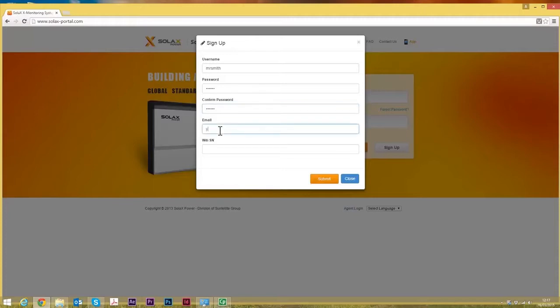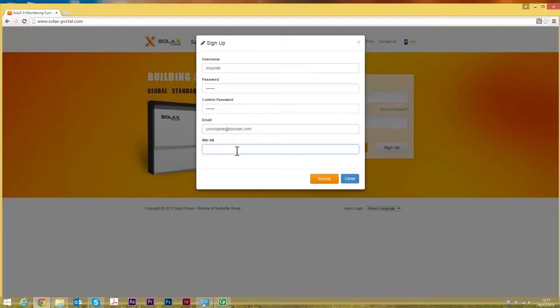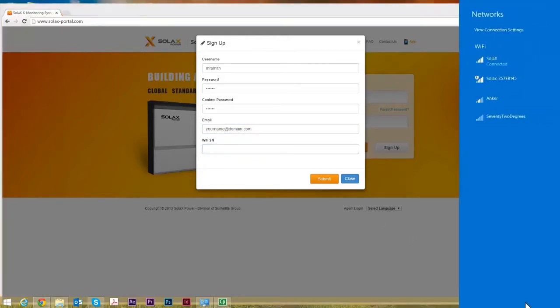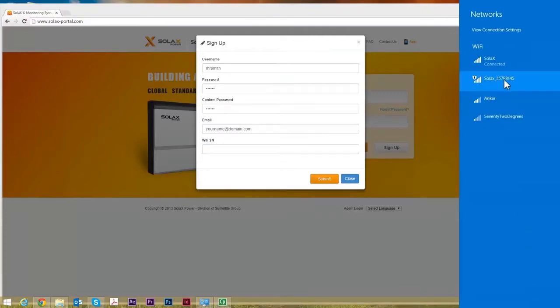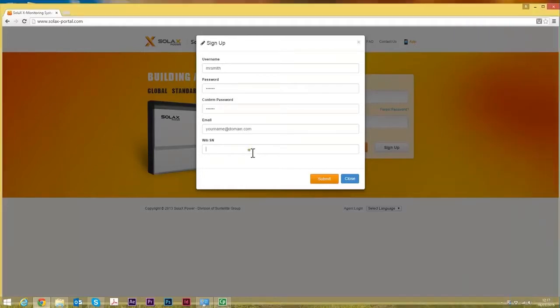Once you've put in your email address, the important thing here is the WiFi serial number. It's easy to get because all you do is simply go back down to the list of available WiFi networks to find the network that you connected to when you set up the connectivity between the inverter and the router. It's the one that's prefixed SolarX and there's a number that follows the prefix and that is the number that you put in here.